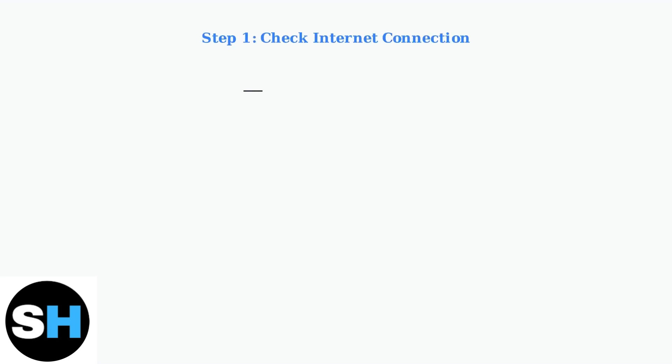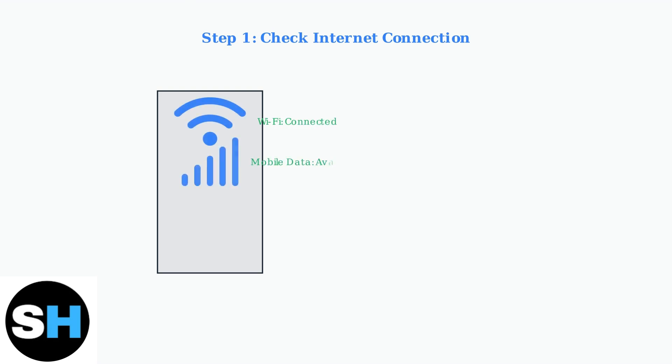First, ensure you have a stable internet connection. Try switching between Wi-Fi and mobile data to see which works better for your Night Owl app.